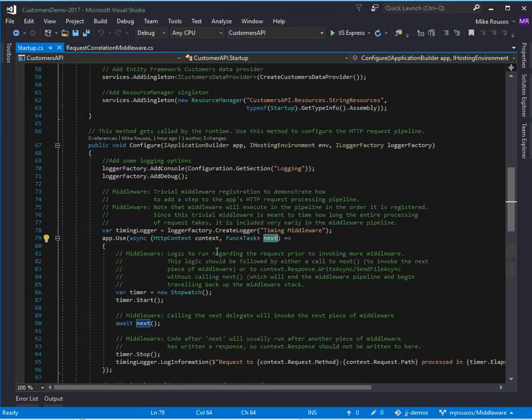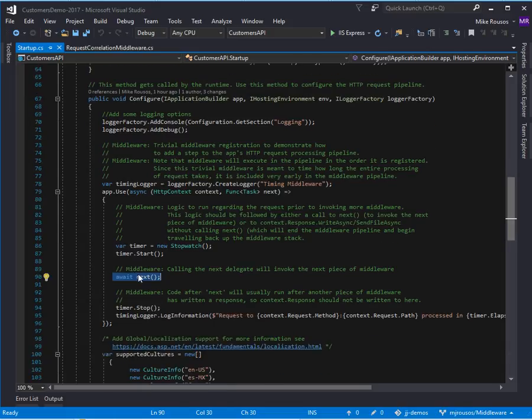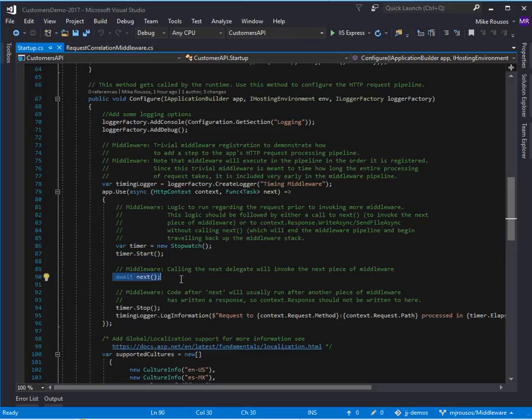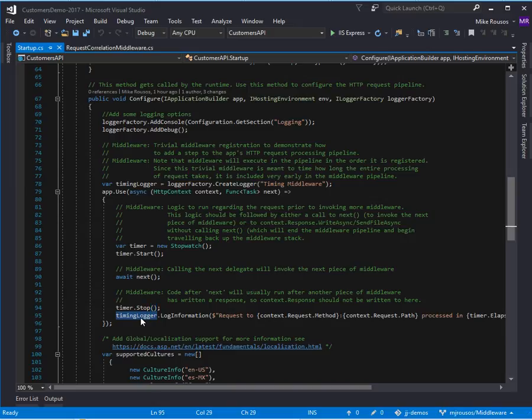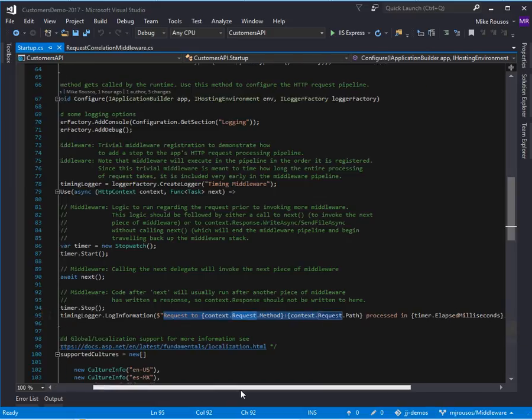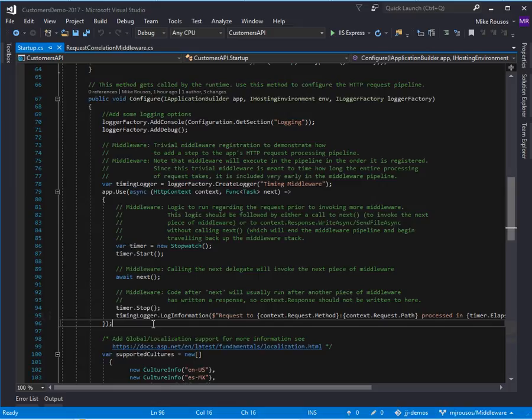And this then defines what happens when the middleware is called. So you take some actions, you then await next to call the next piece of middleware in the HTTP request processing pipeline, and after that returns, now the response has presumably been produced and written, and so you can do other things afterwards. So here's just a very trivial timing middleware, so that when a request comes in, we start a stopwatch, we call whatever subsequent middleware needs to run, and then once it's all done, we stop the stopwatch and we use an iLogger to log that the request was served in some number of milliseconds. Now this particular middleware isn't even needed because ASP.NET Core automatically logs timings anyhow, but it's just a sample of a sort of very simple inline middleware with app.use.